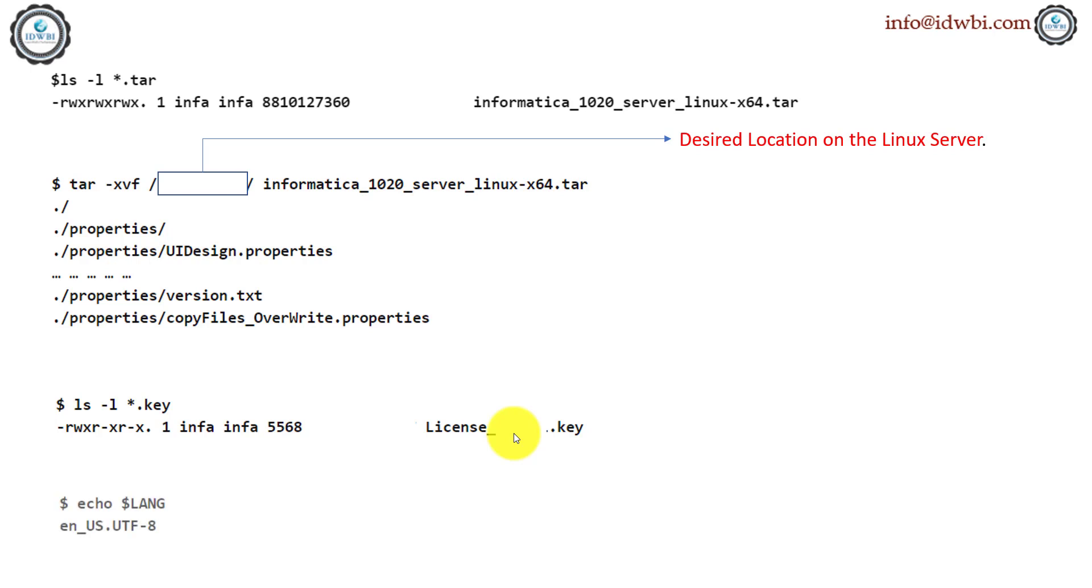Now, before we start, let's also find out what is the default code page which is set on the Linux box, which is UTF-8, which is fine. That's what we want. You also need to identify what kind of different data sources you have and if UTF-8 works with all of them. Even if you're not aware of it right now, you can proceed with this step. There are other ways you can fix this at a later point of time.